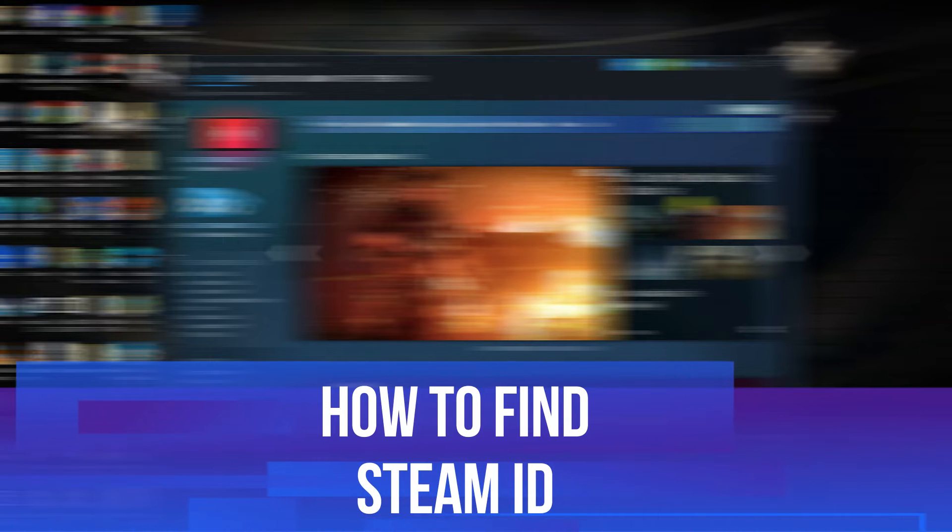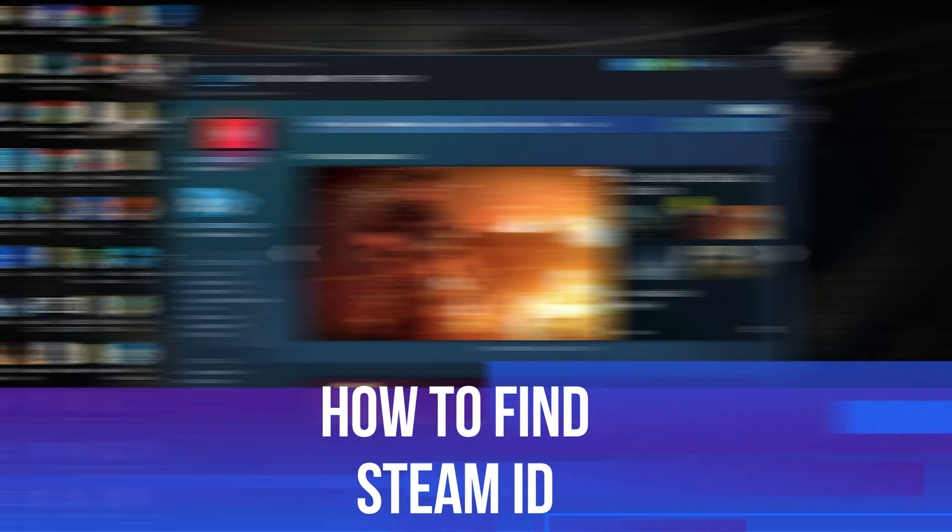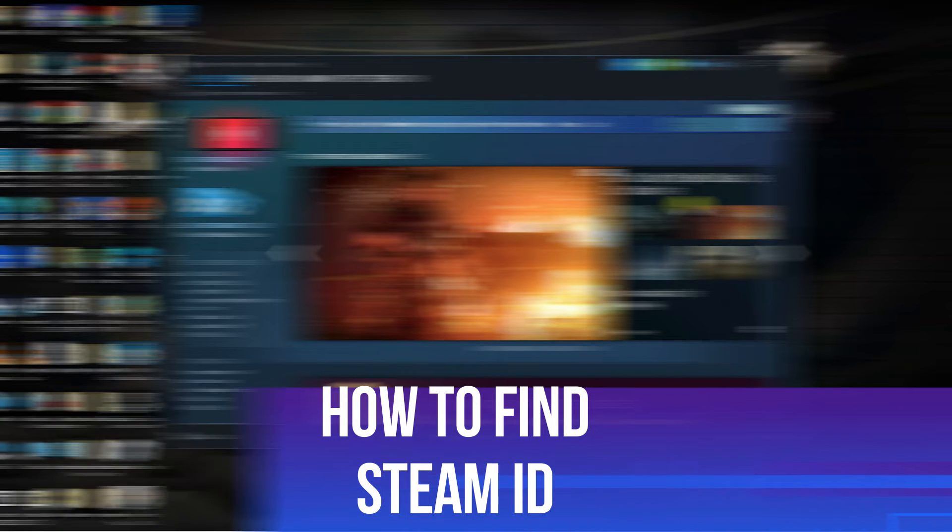In this video I will show you how to find your Steam ID. So let's jump straight into it.